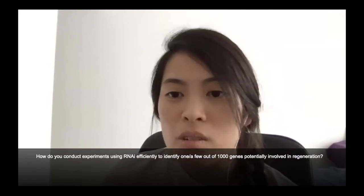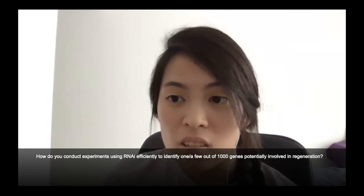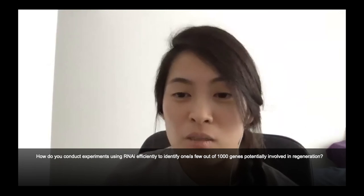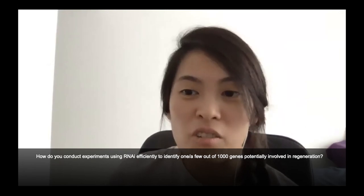Shao asks: how do you conduct RNAi experiments efficiently to identify one or a few out of thousands of genes that contribute to regeneration? Basically, you take one worm and inhibit one gene, then another worm and inhibit another gene, and so on — one worm per gene. With this approach you can test hundreds or thousands of genes and build a list of those required for regeneration. It's very painstaking work — essentially generating a worm library.